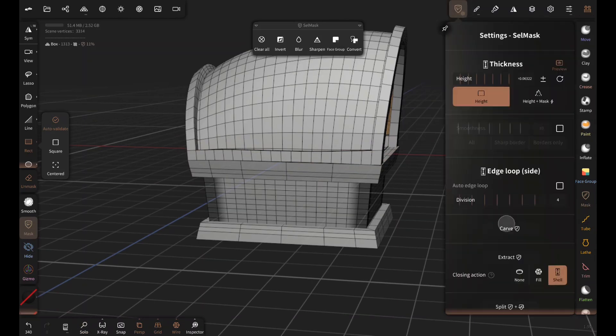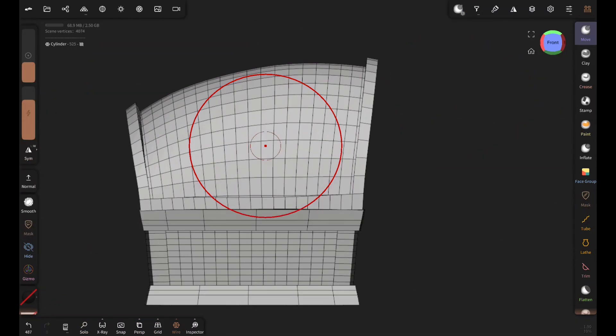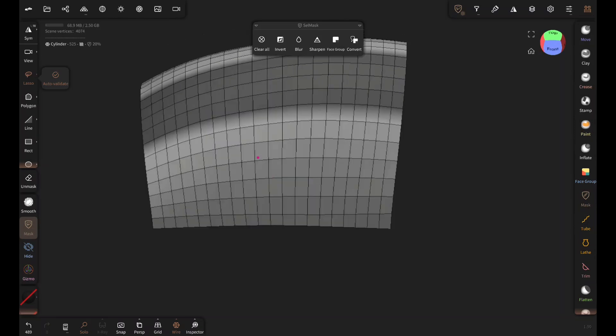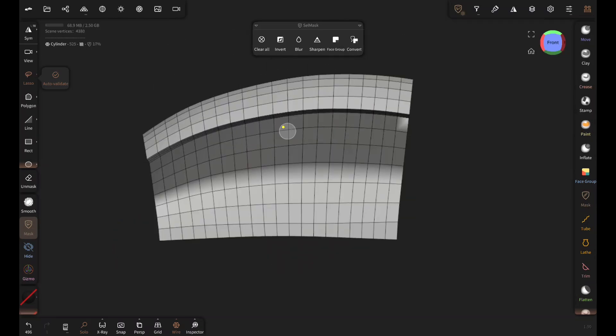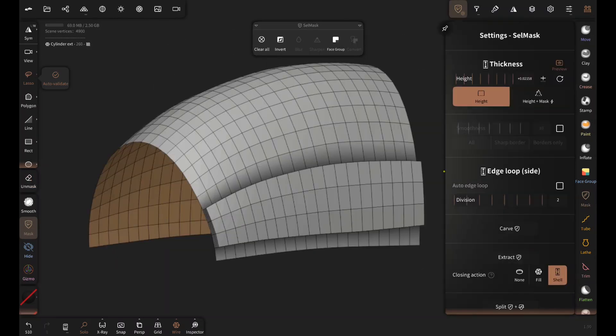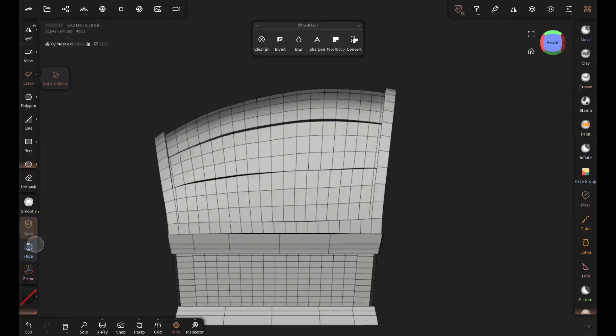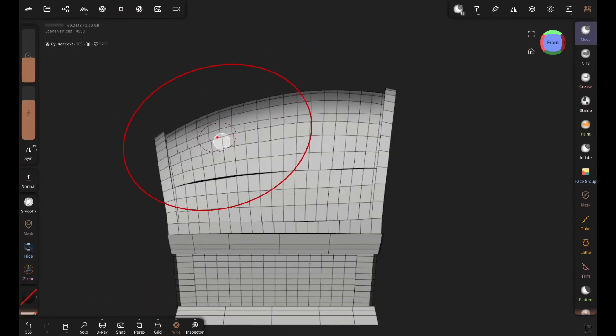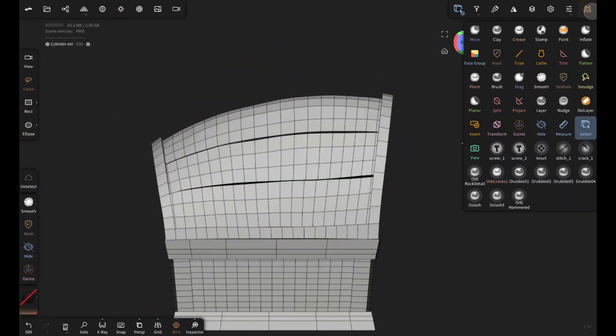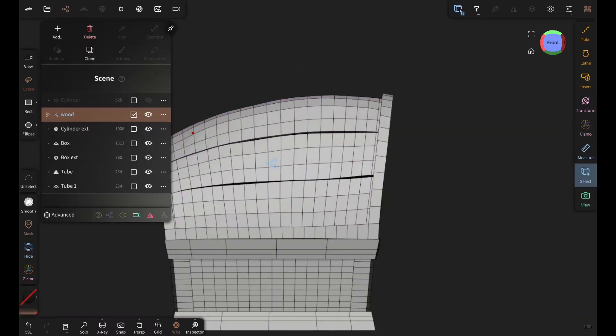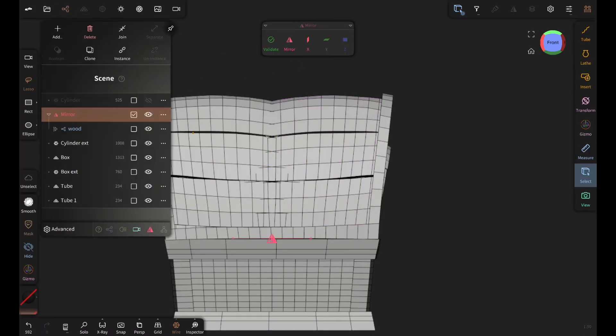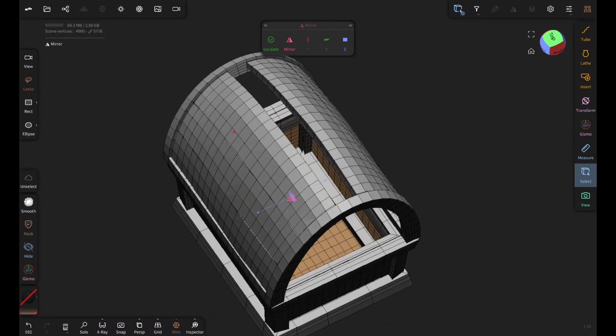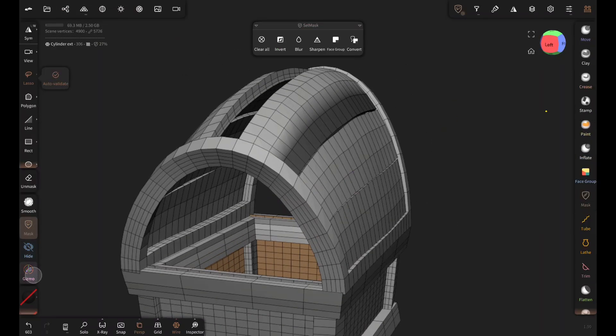Mask extract with thickness and repeat. Doing the same thing for the wooden planks as well. Then tweaking the shapes with move brush. And then I'm gonna mirror it in the z-axis. I'll fix this gap with mask and gizmo.